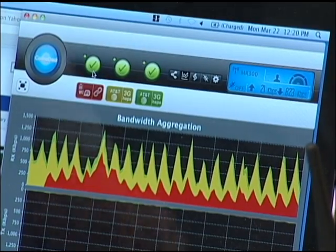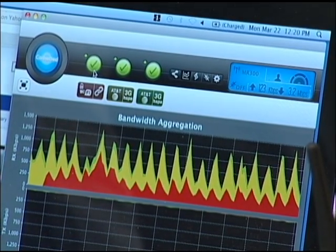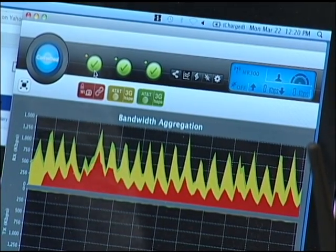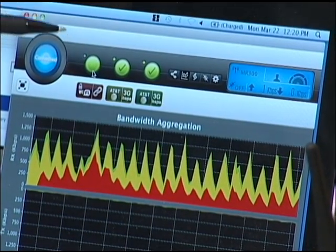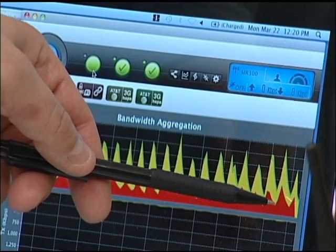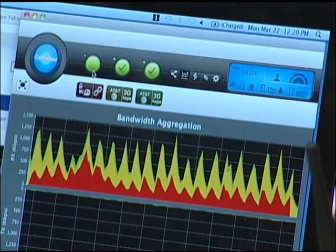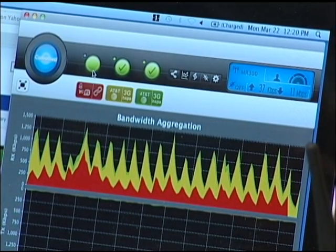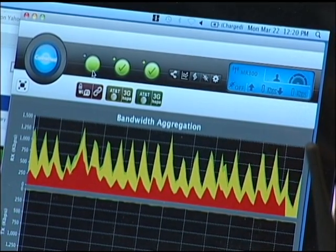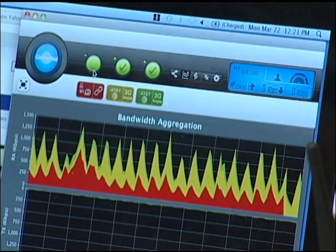If we lost an interface, such as the Wi-Fi connection, and take that away, you can see it gets removed from the aggregation, and then the data picks up on the other interfaces automatically.